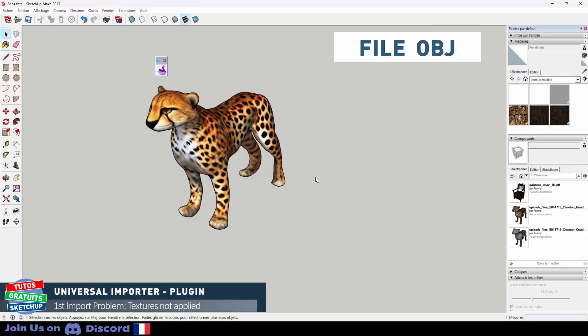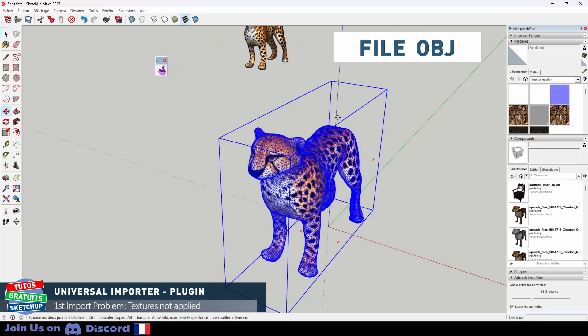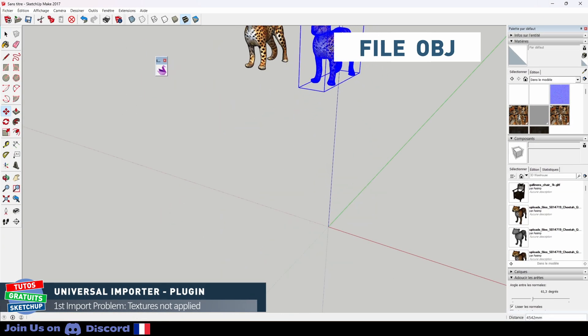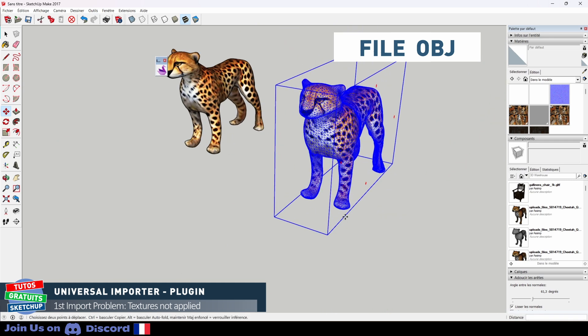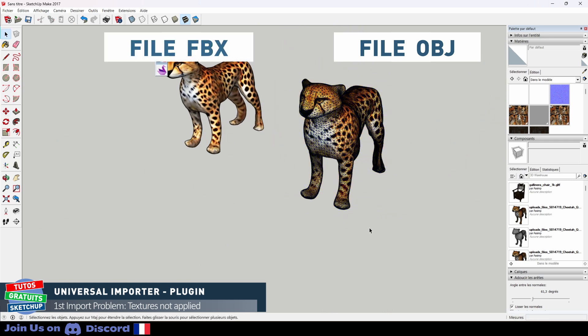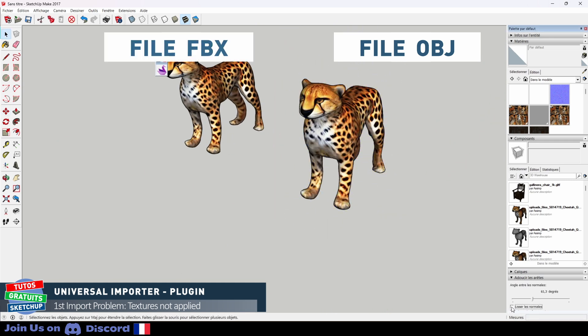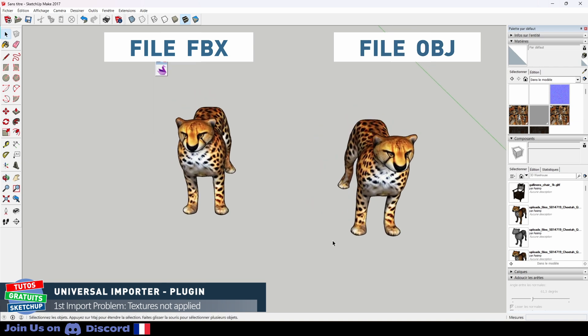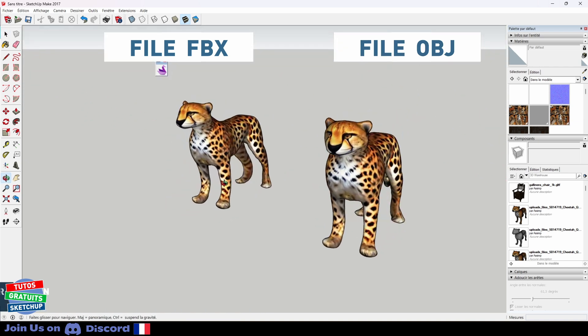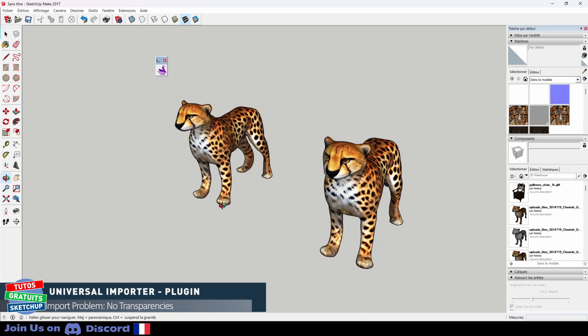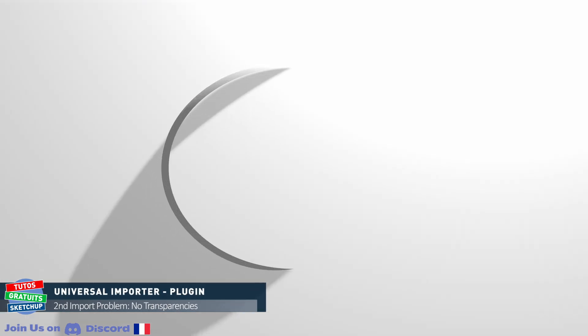No. And here we have solved the problem. This time the textures are well applied. Just uncheck, check. We can clearly see that we have exactly the same to finish. There are no differences between the two models.